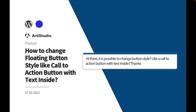Hi everyone, and welcome. In today's video I'm going to answer the question about how to change floating button style, like call-to-action buttons with text inside. The question is coming from the WordPress support forum: 'Is it possible to change the button style, like call-to-action button with text inside?'